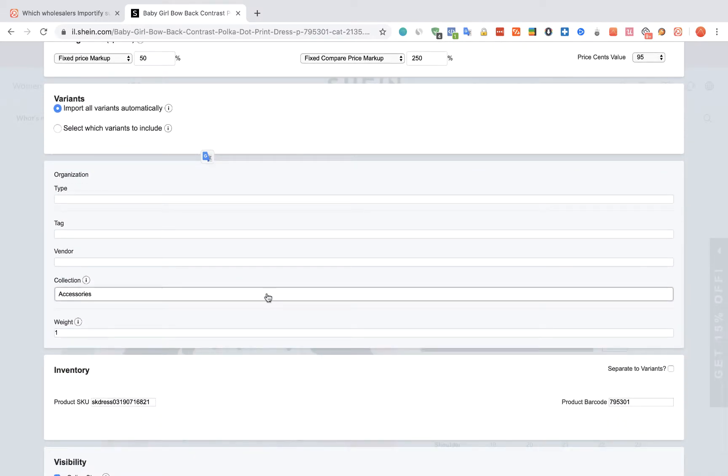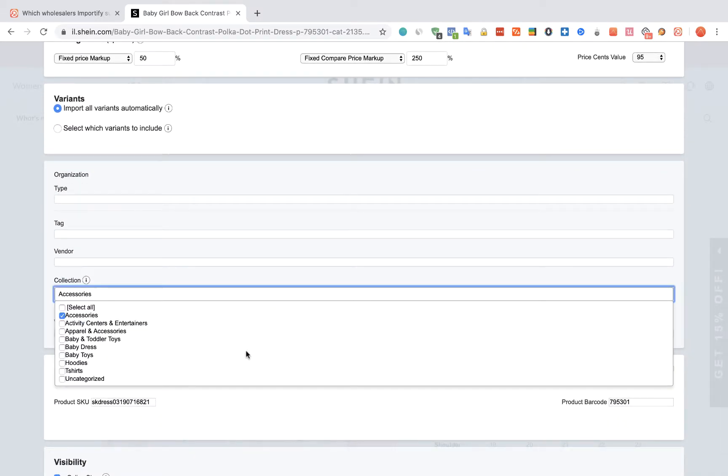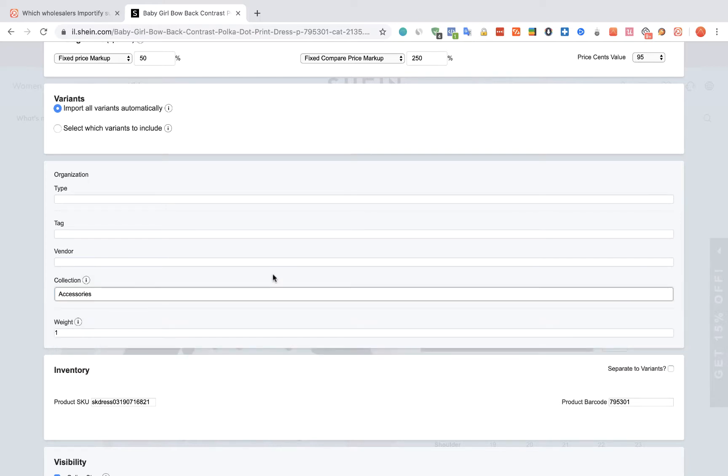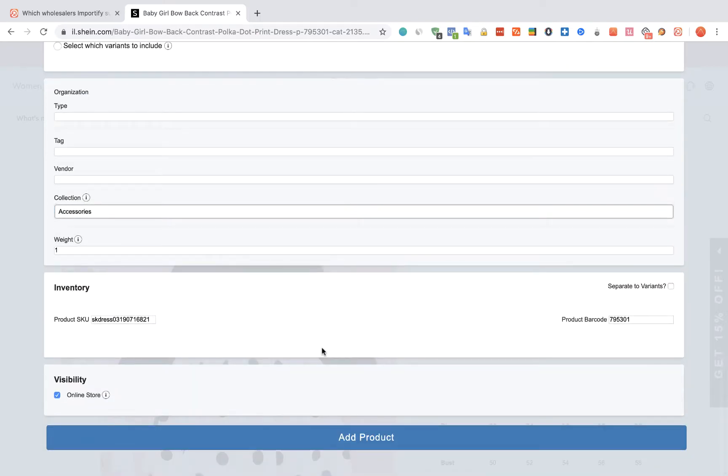You can also link the product to a specific collection. Once you are done, click on the Add product button.